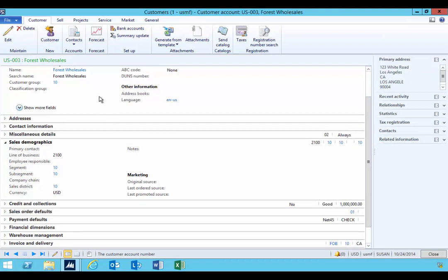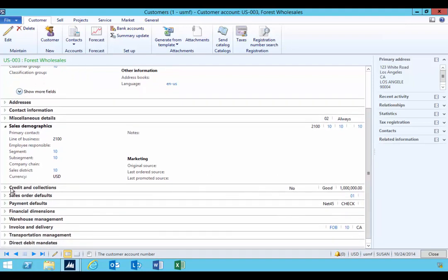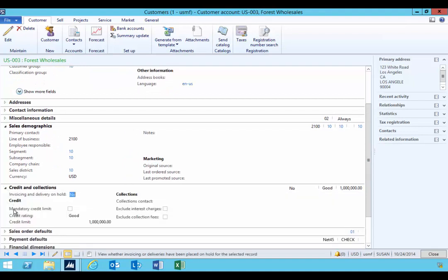I'll randomly pick a field here, for example. You'll see we have a field called Company Chain. If you didn't want this user to be able to see that field for some reason, there might be data in there that's sensitive. That could be something else, like credit limit or something like that, but in this case I'll just do Company Chain.